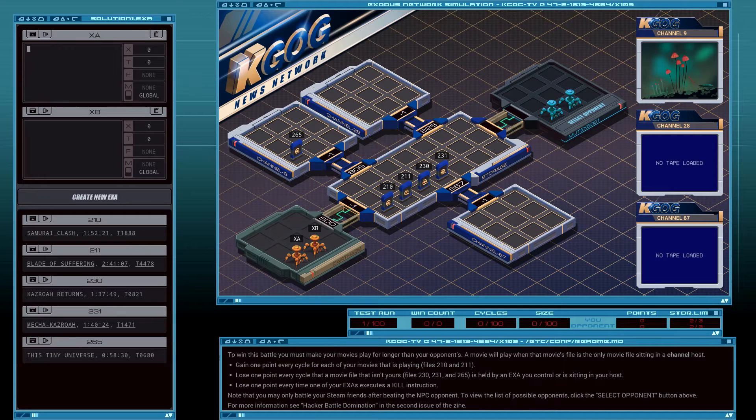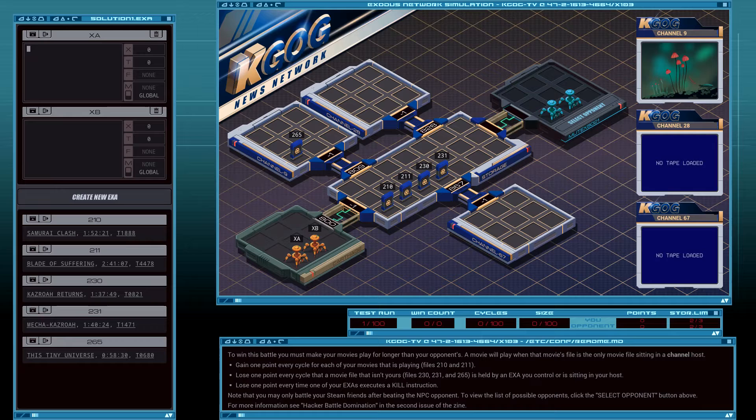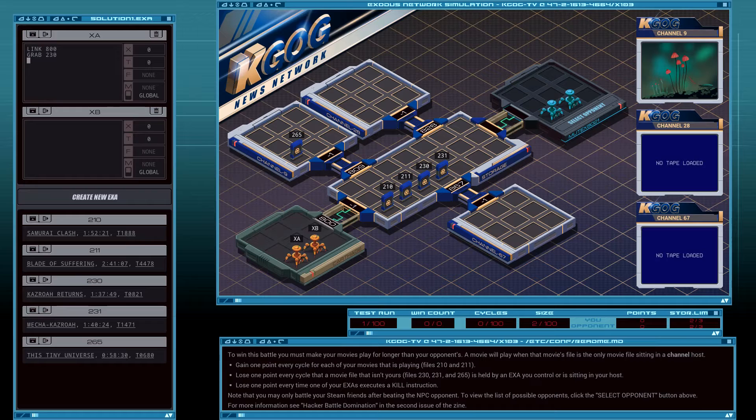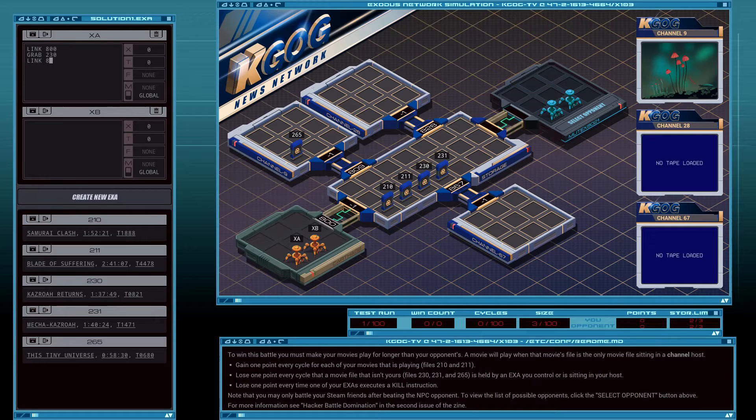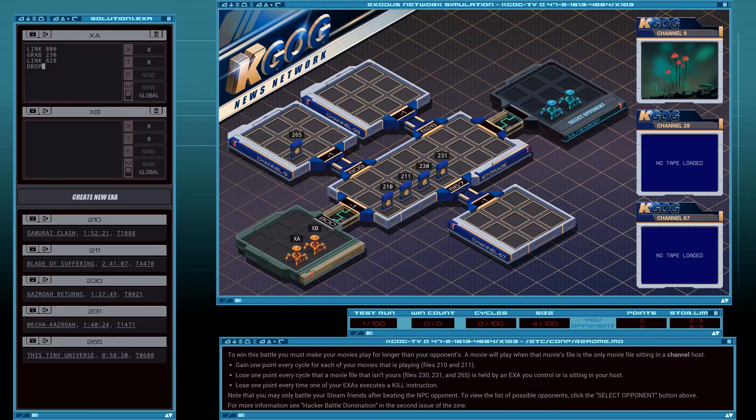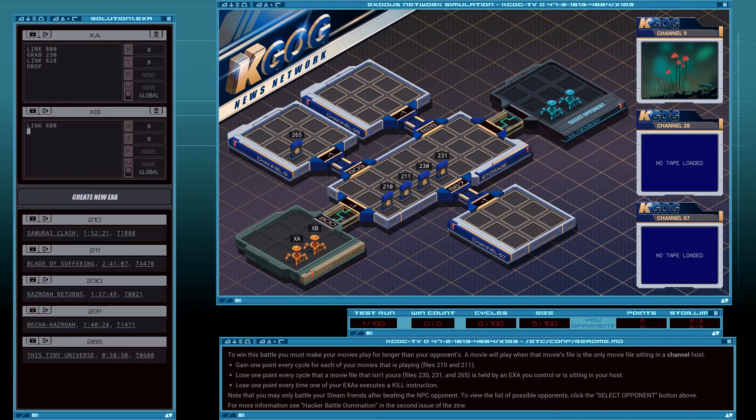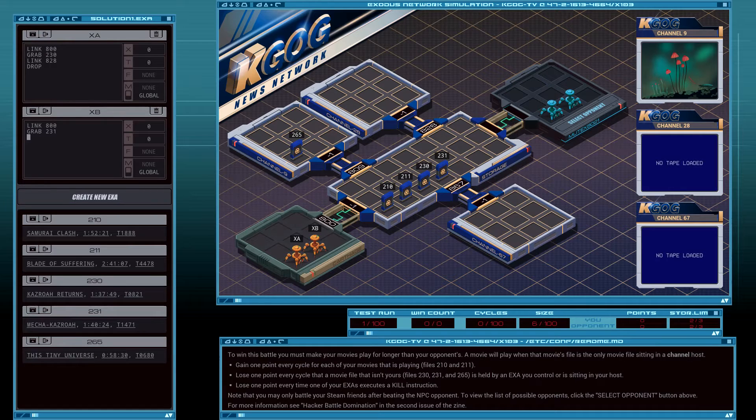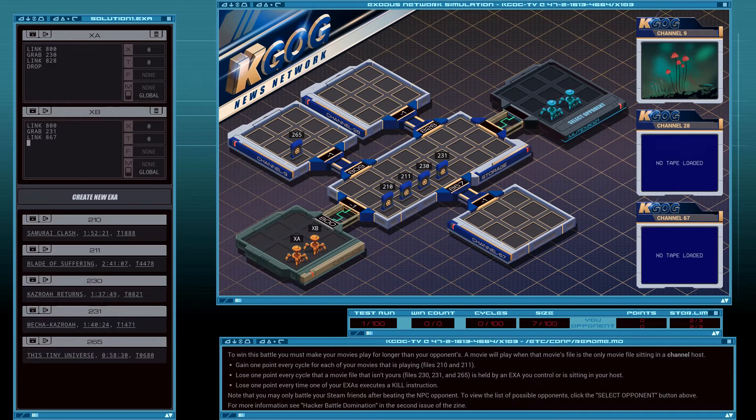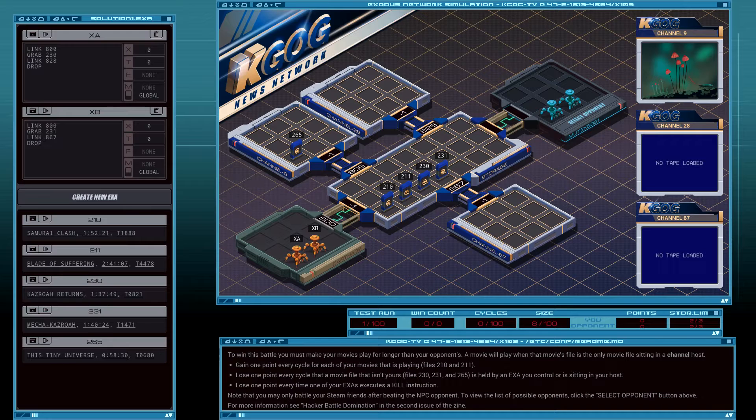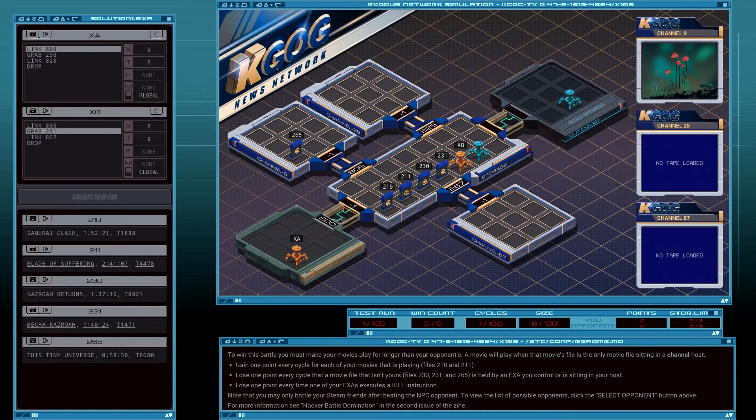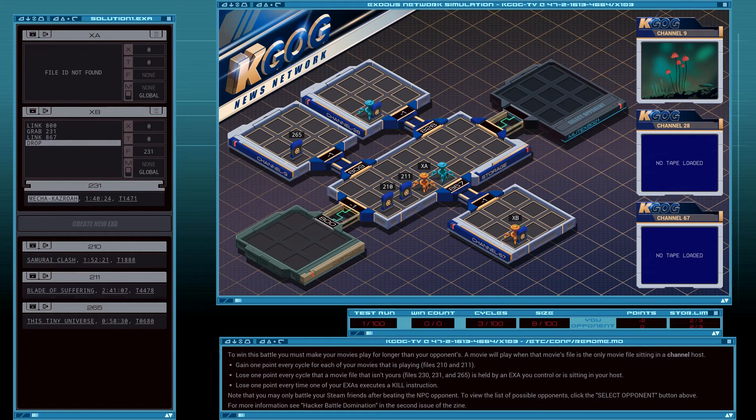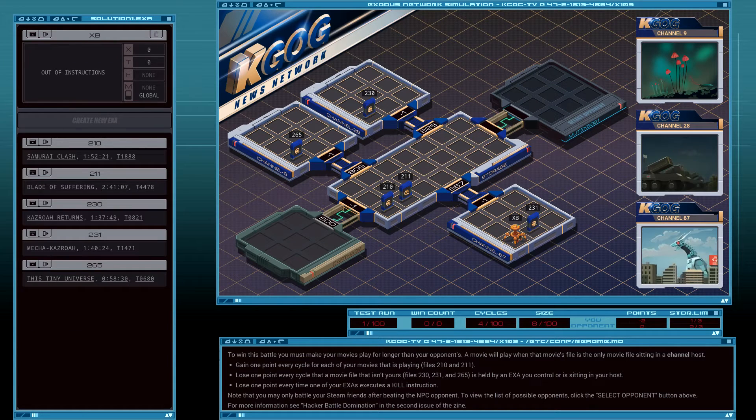Okay, first one, link 800, grab 230. Link 828, drop. Link 867, drop. Okay, in the go.